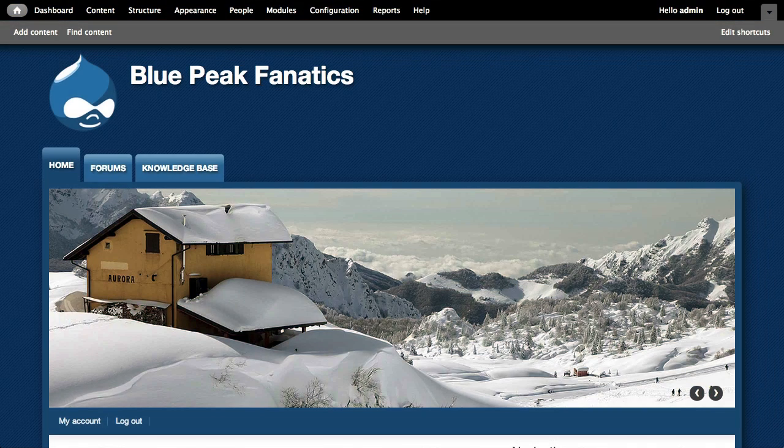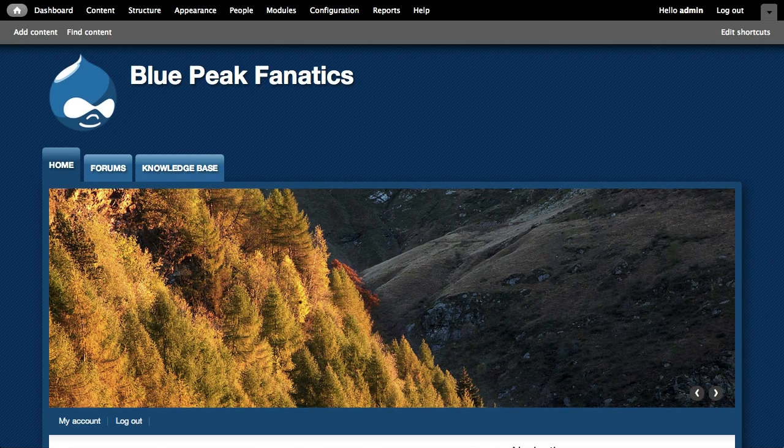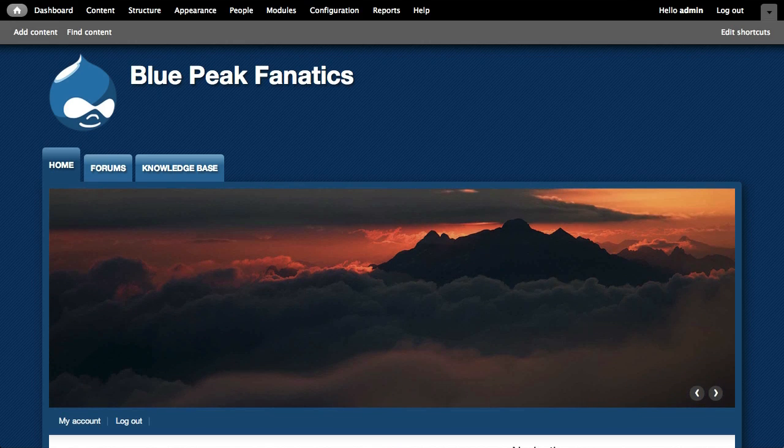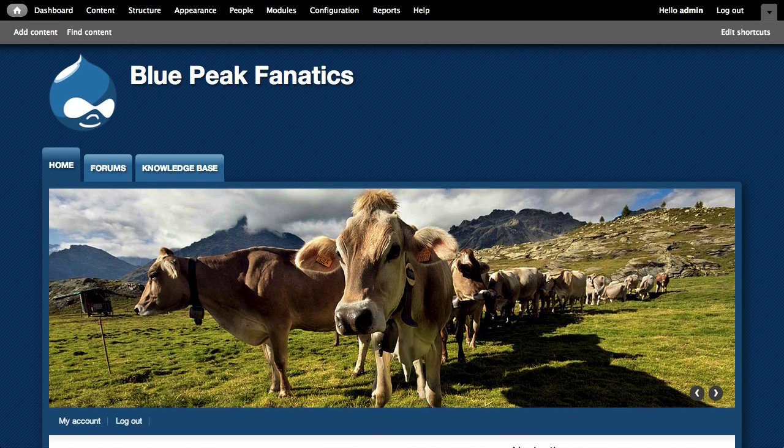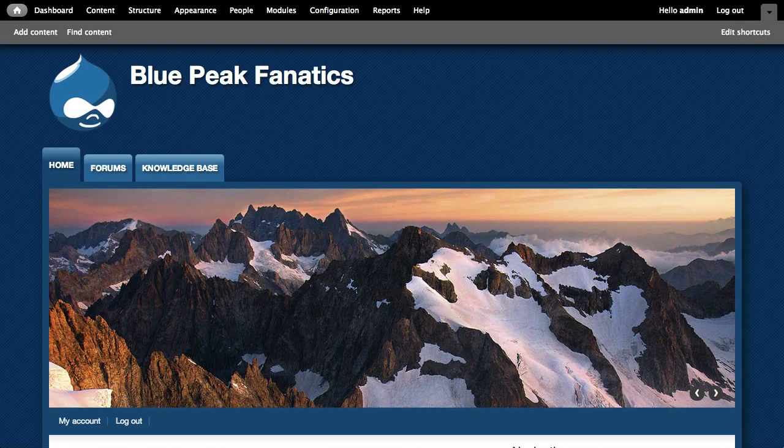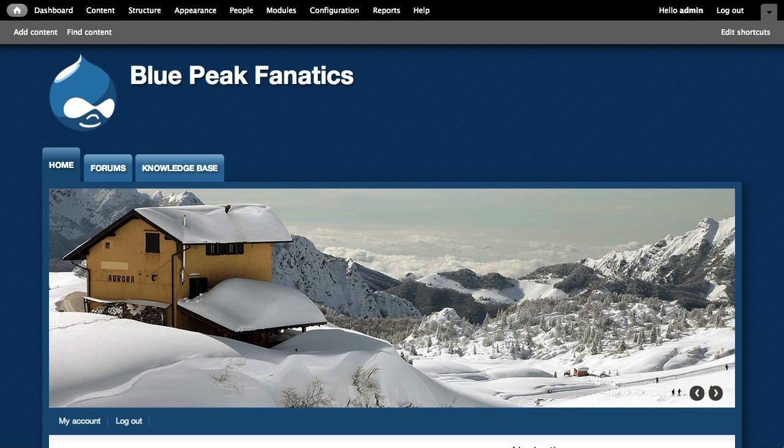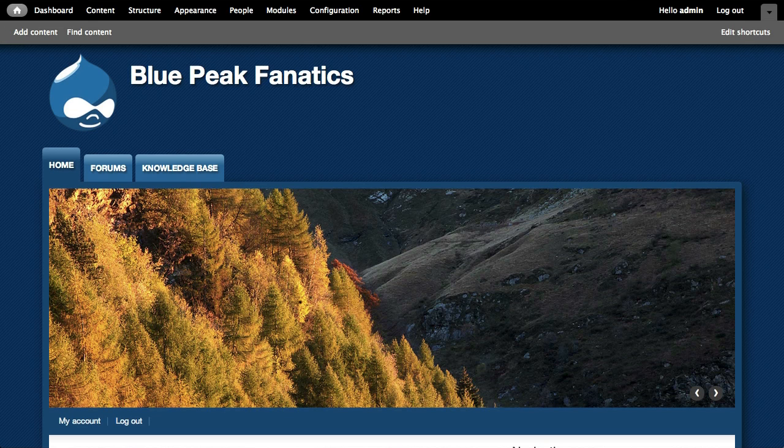So our client, Blue Peak Fanatics, is an international group that loves to climb mountains. And what they need is a website that's going to let everybody share their information with each other. And they want to be able to have language specific areas for discussion and let people use the site in their preferred language.